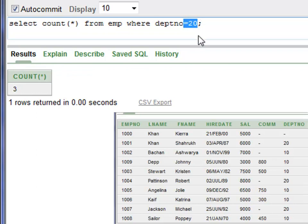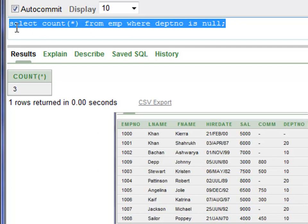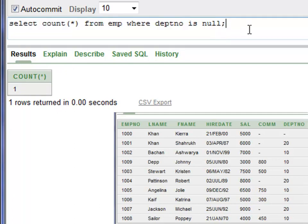You can also find out the number of employees that do not belong to any department. You can say WHERE department number IS NULL. Run this statement with Control+Enter. You have one employee that does not belong to any department.